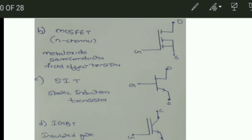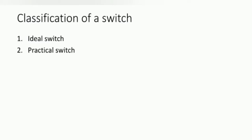The Static Induction Transistor (SIT) shares the same shortcut as SITH. Next is the IGBT — Insulated Gate Bipolar Transistor — which has collector, emitter, and gate terminals. Now coming to the classification of switches, there are two types: ideal switch and practical switch.